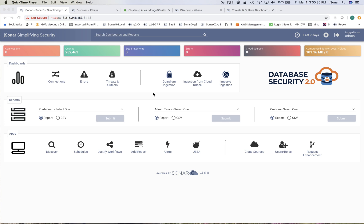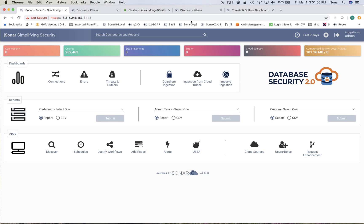but when they move things to MongoDB Atlas then they cannot put an agent there and everything breaks down and it's a blocker to move things to MongoDB Atlas. This is why we built this solution that interfaces with the APIs available within MongoDB Atlas and provides the same level of functionality that enterprises already have on-prem. I'll show you how I do this from start to finish.